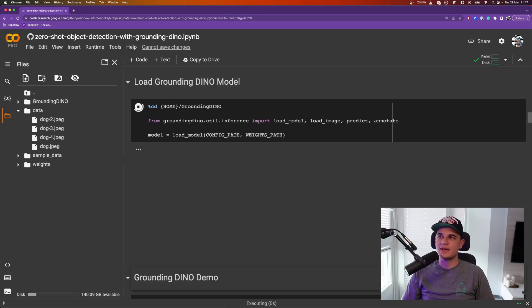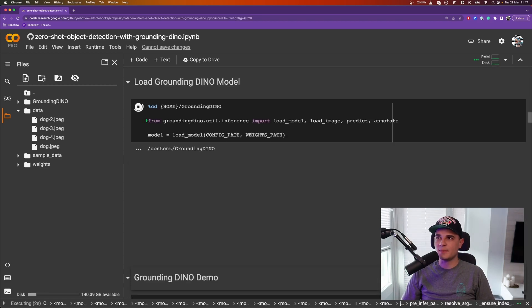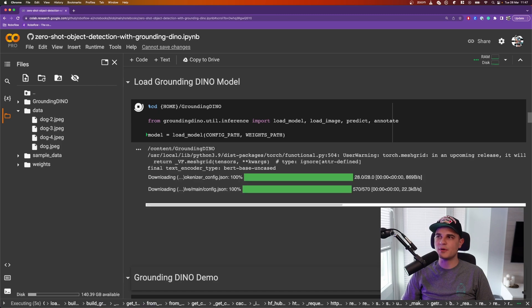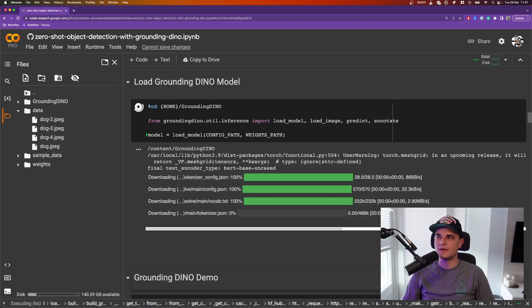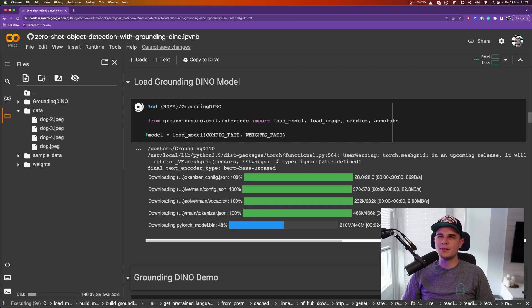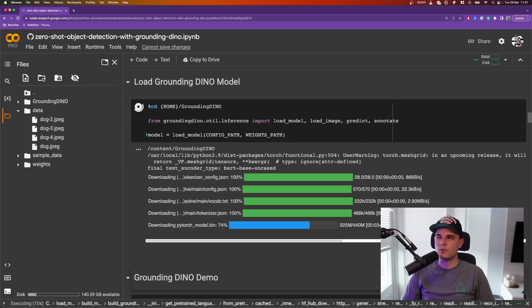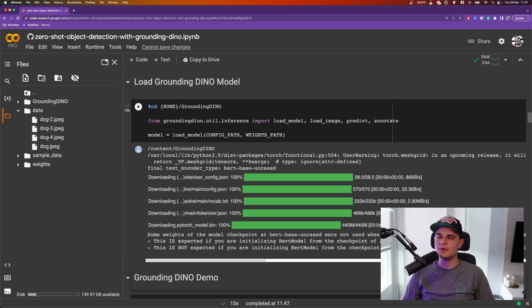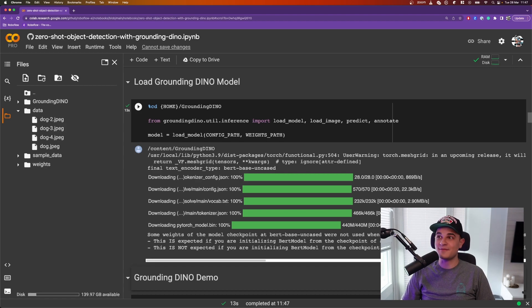Okay, and now we can finally load the model into memory. Like I said, the function takes only two parameters: config file and the weights file. It loads a little bit more of weights from the internet in the meantime, I believe for the backbone. And when that is done, we can finally have some fun.